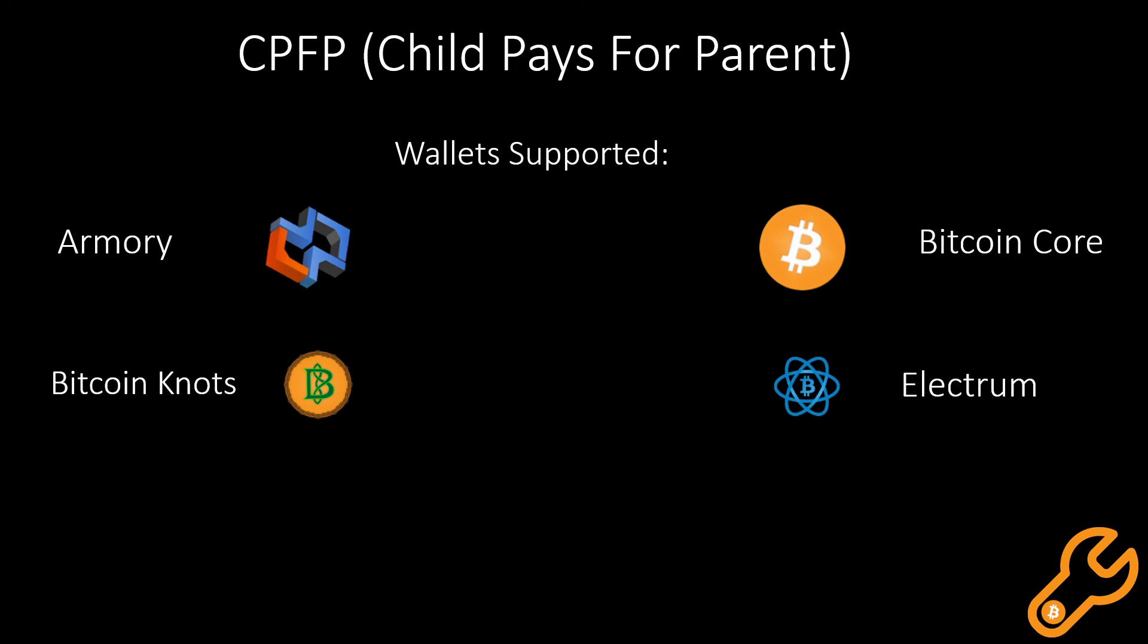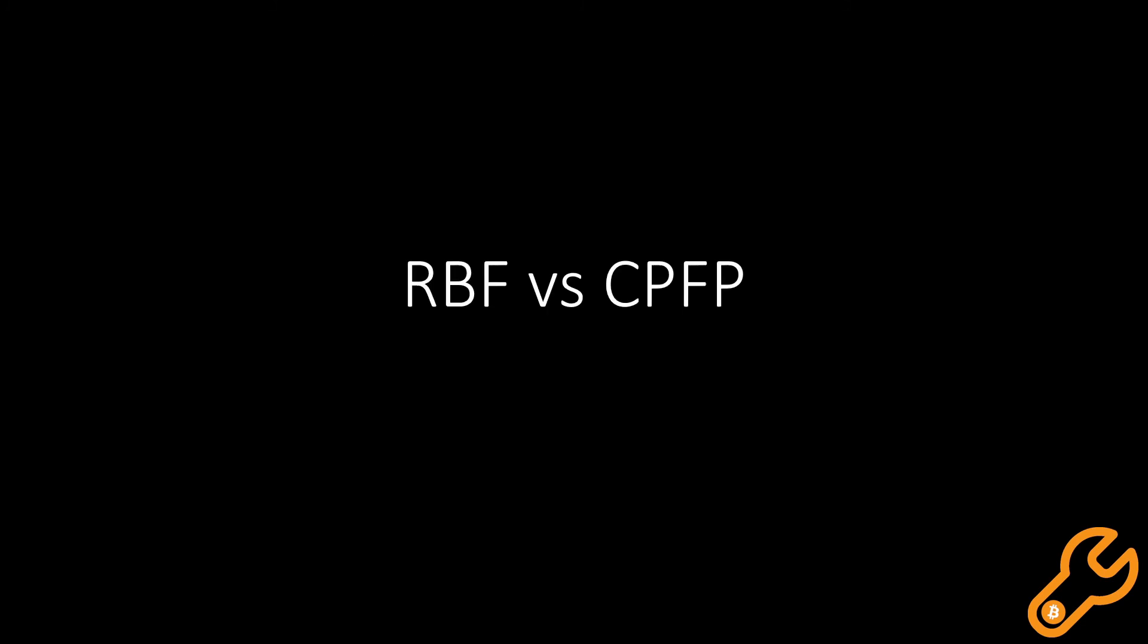Both options are good for getting a transaction unstuck, but the best way would be CPFP, Child Pays for Parent.